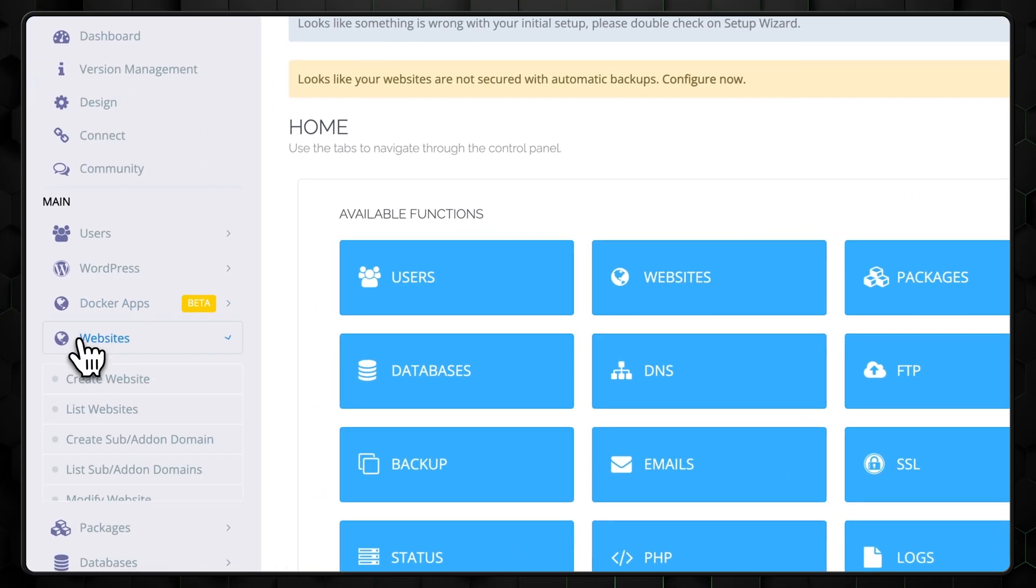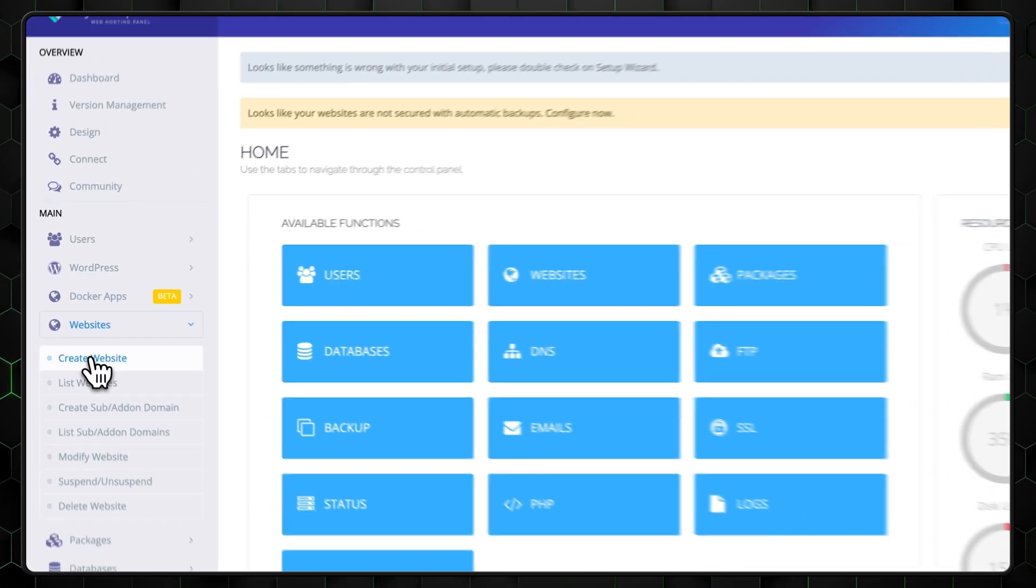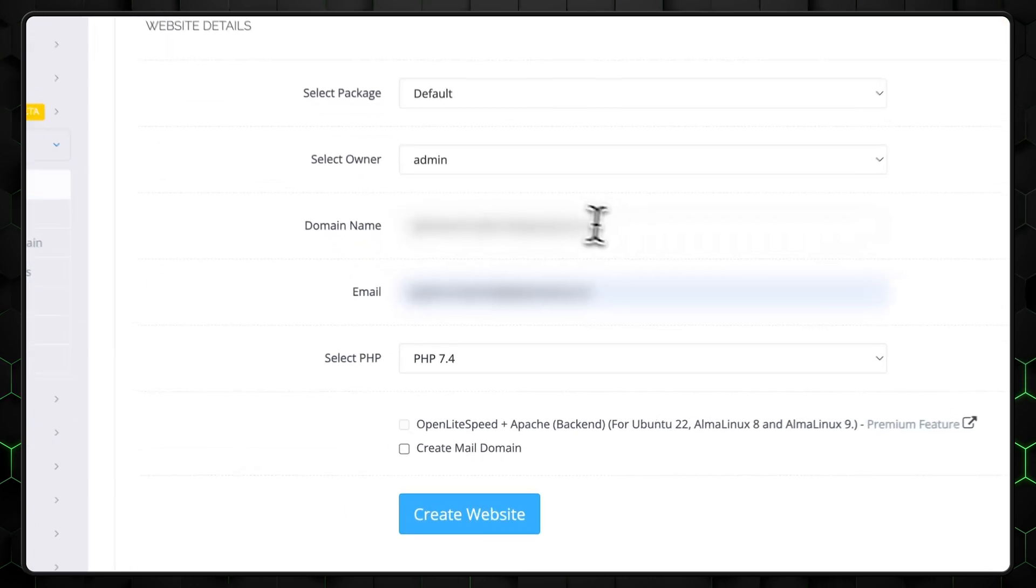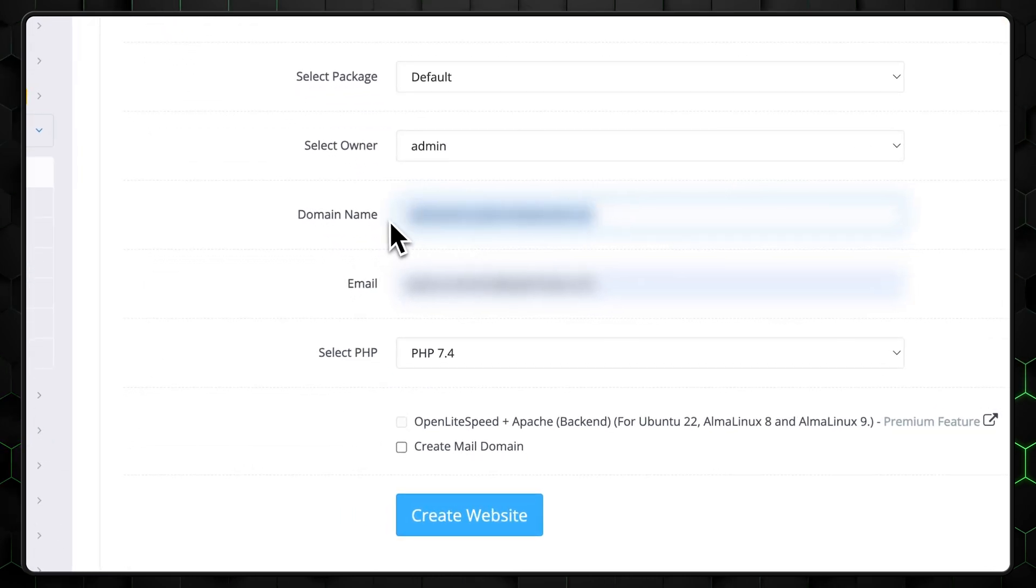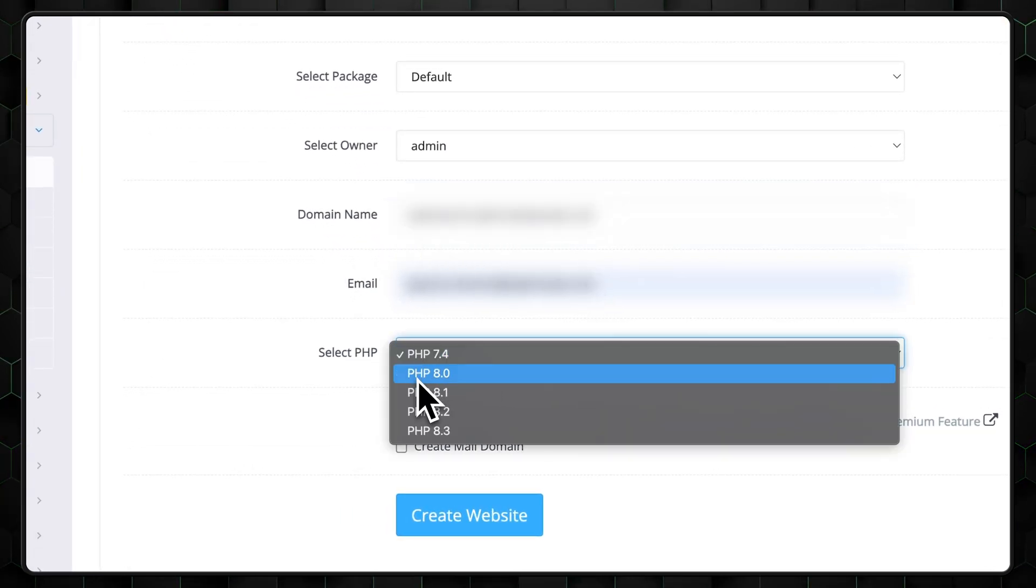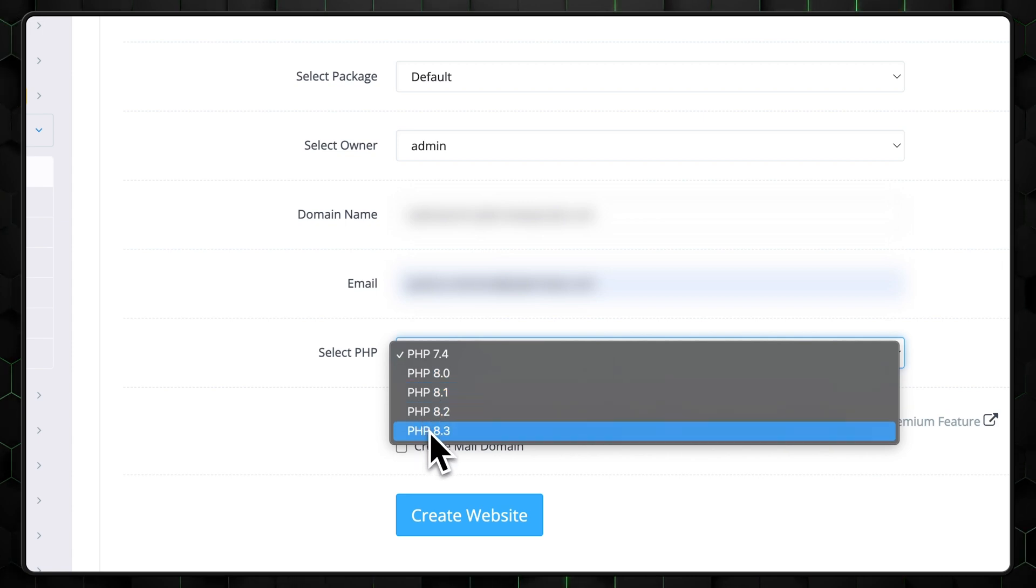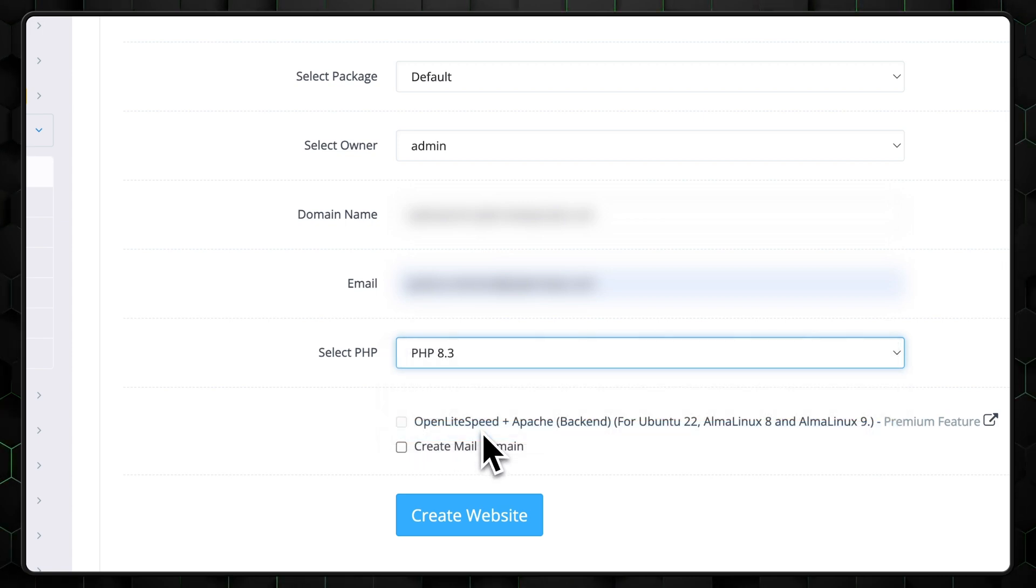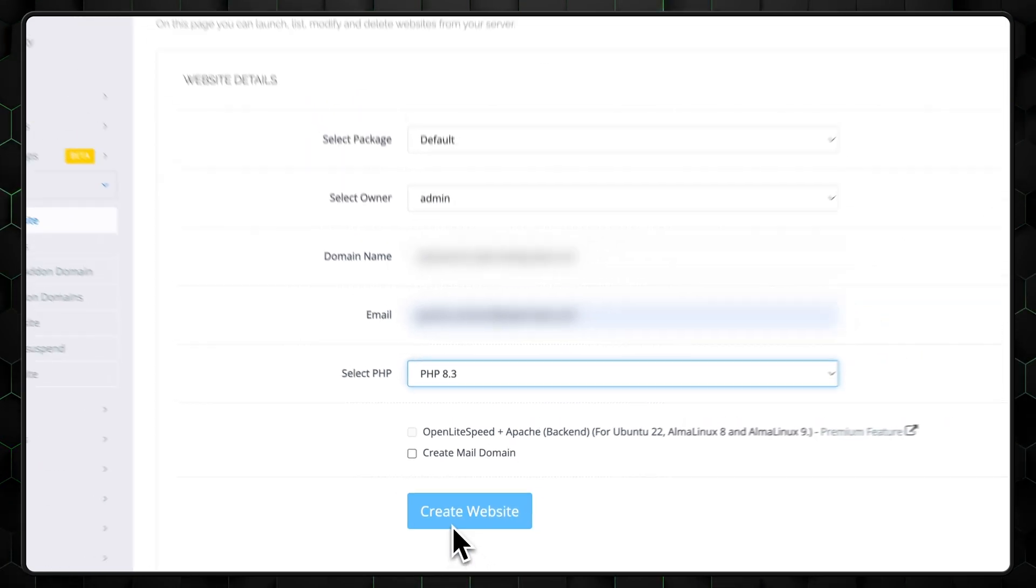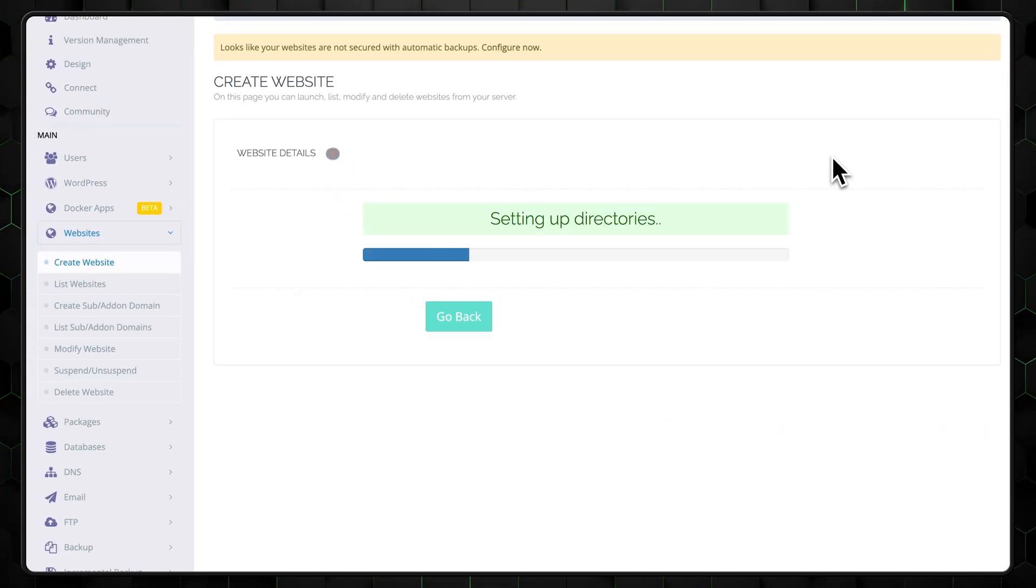Now, let's create a website. Click on websites in the sidebar, then select create website. Fill in your domain name and choose a PHP version. As a good rule of thumb, if you don't have any specific needs for older versions, always go with the highest PHP version available. This will help ensure your site runs as fast as possible. Once you've made your selections, just click create. CyberPanel will handle the rest.